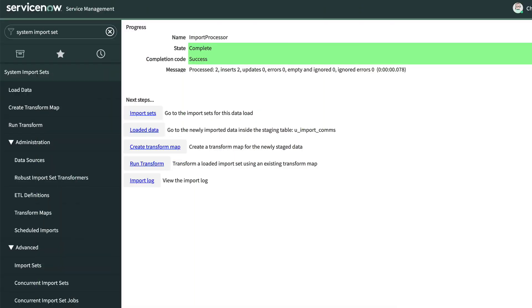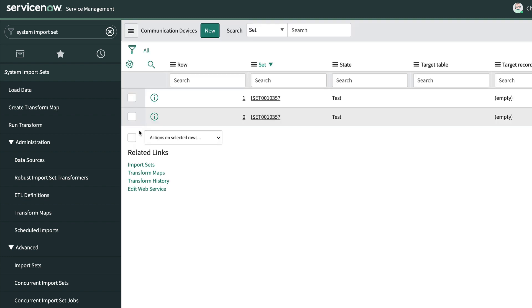Back on that Status page, we can also take a look at the actual import set records that were imported. This is a good time to ensure that the field types and lengths from our sample data will hold up for the rest of our import.